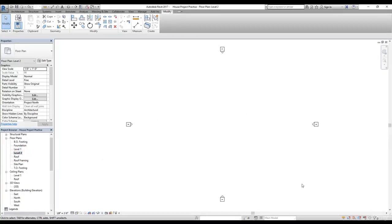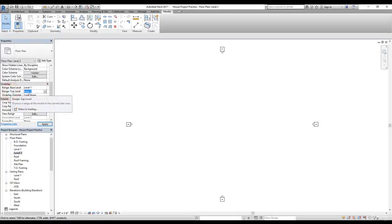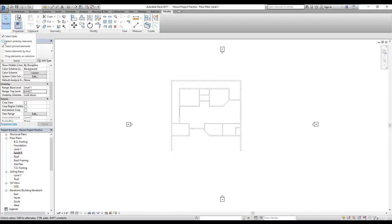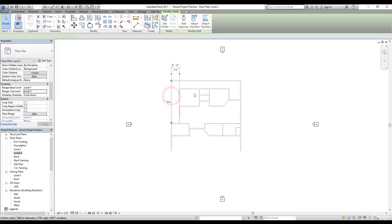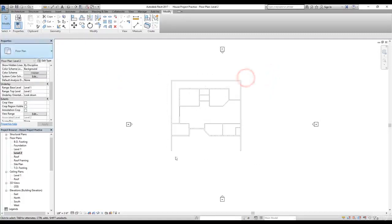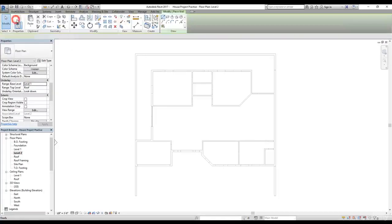At Level 2 I don't see anything, but I want to see the underlay lines of my ground floor so I can draw on top. Go to the properties of this floor plan and find the underlay option. Set the base level to Level 1 and the top level will automatically be Level 2. Click Apply and the ground floor appears. In the Select menu, leave 'select underlay elements' unchecked so you can snap to ground floor elements but not accidentally move them.